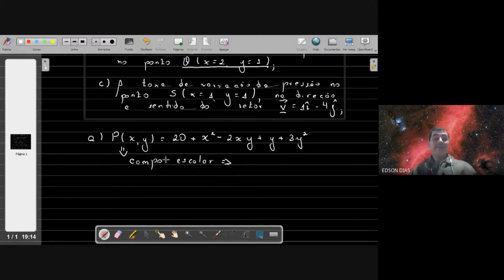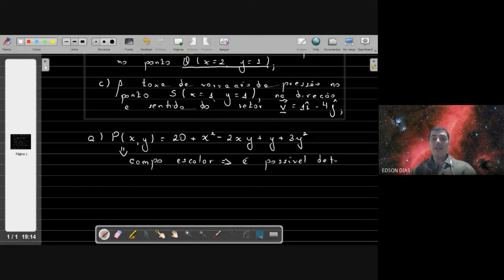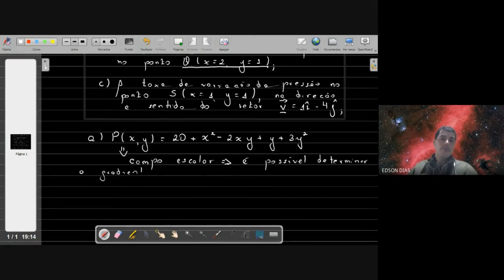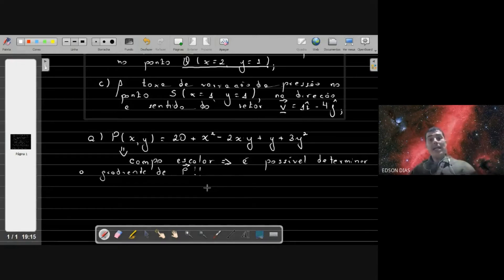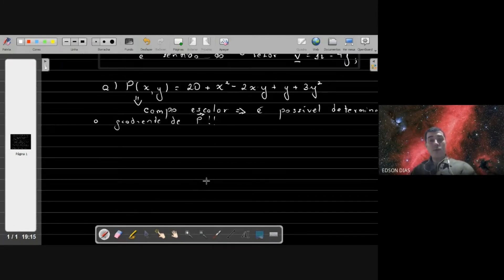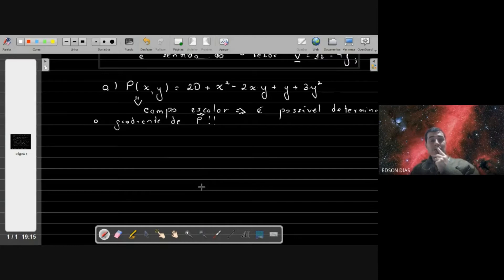Sendo um campo escalar, podemos calcular o gradiente de P. O gradiente vai te dar a direção de maior crescimento da sua função. Entre várias direções possíveis, há uma que é privilegiada, onde a pressão cresce mais. Quem te dá essa direção é exatamente o vetor gradiente. No nosso caso, desejamos saber o ponto onde a pressão é mínima.